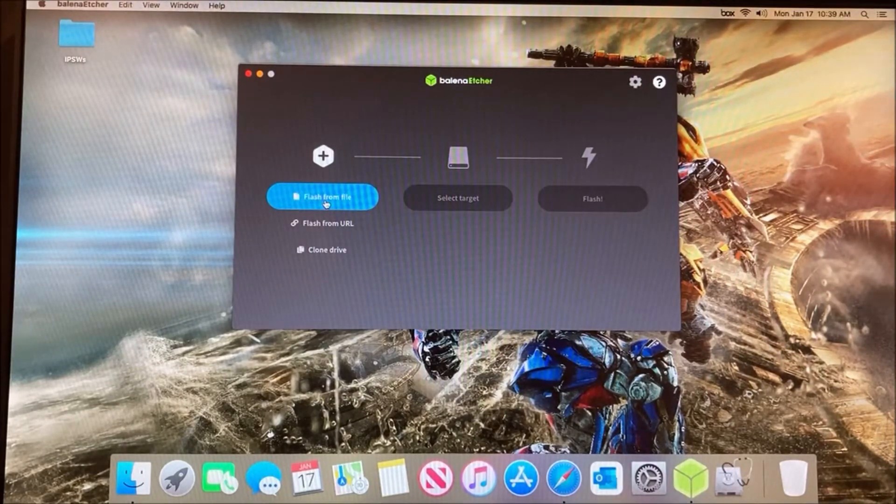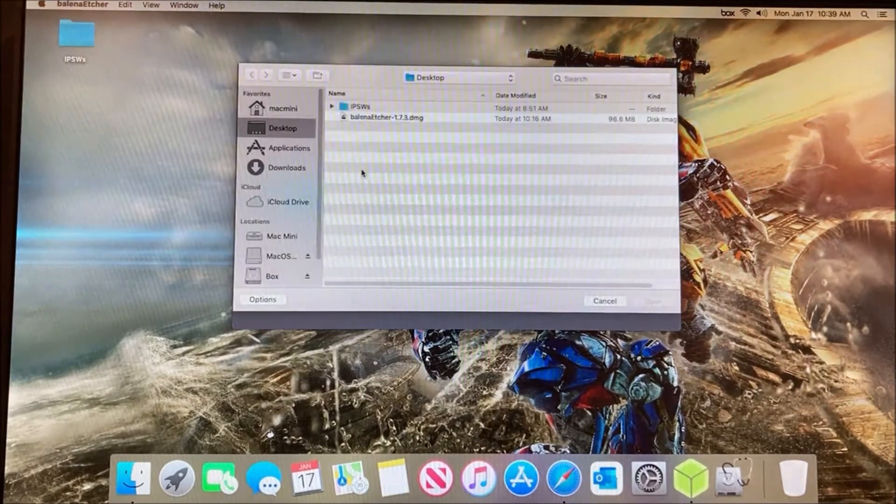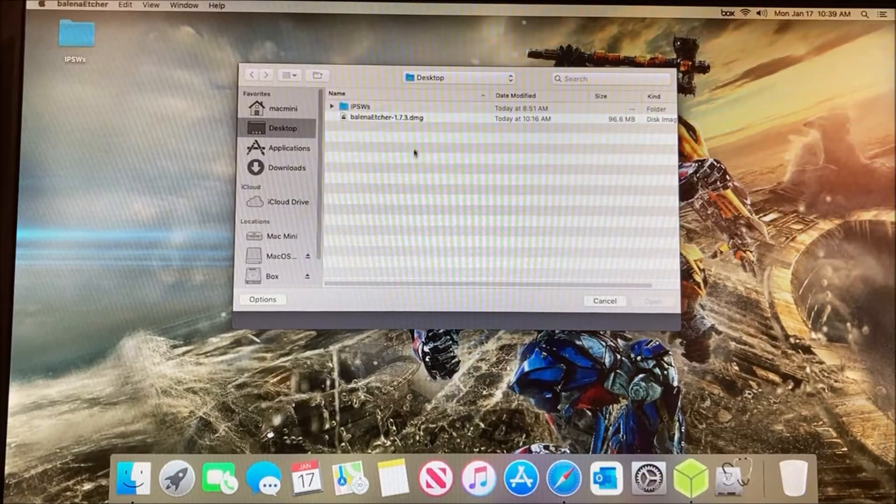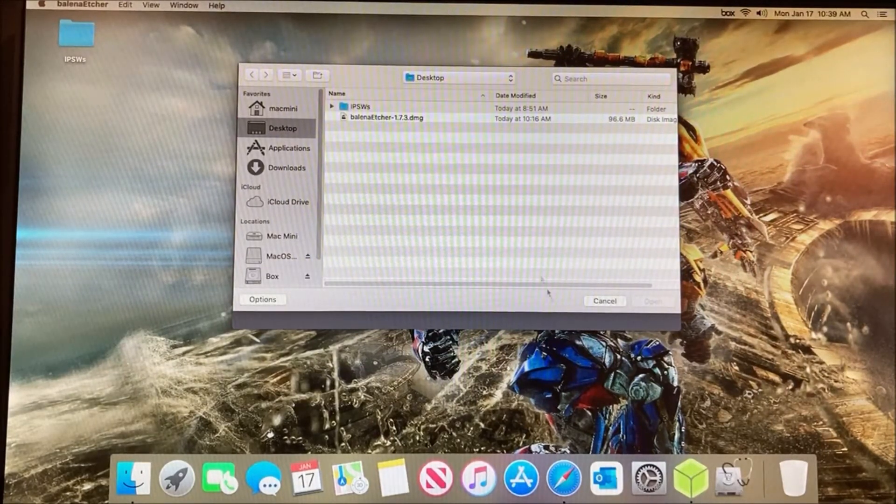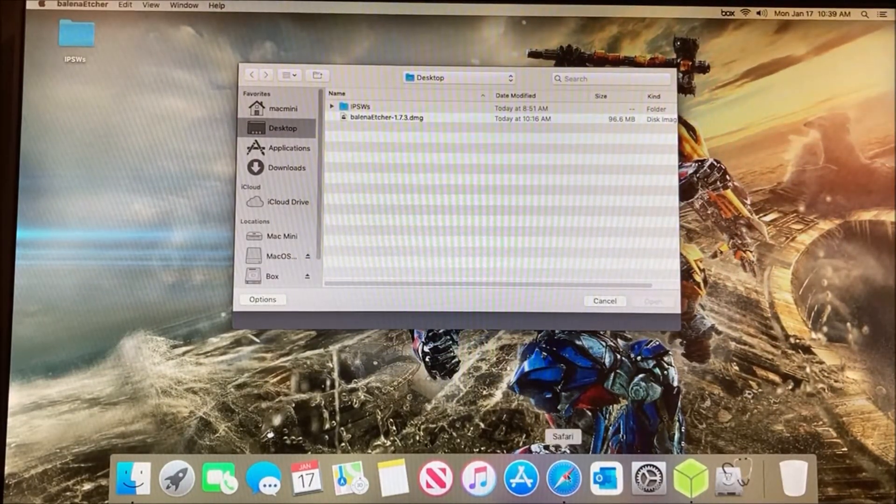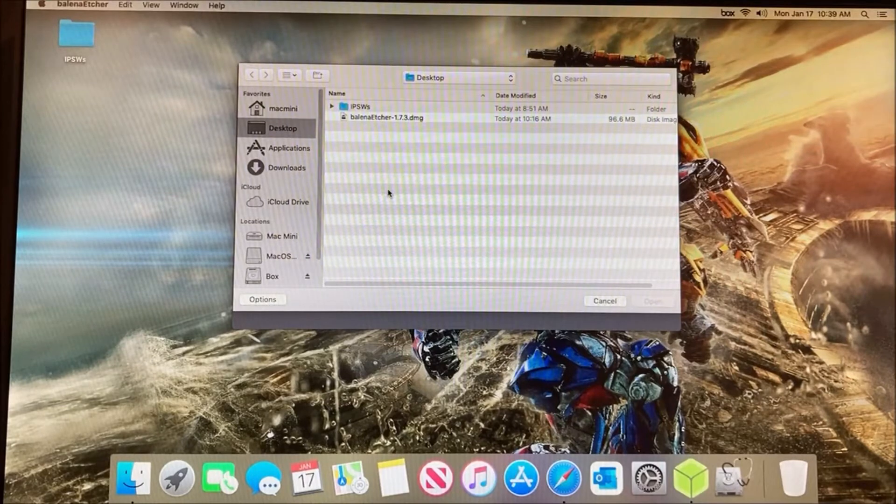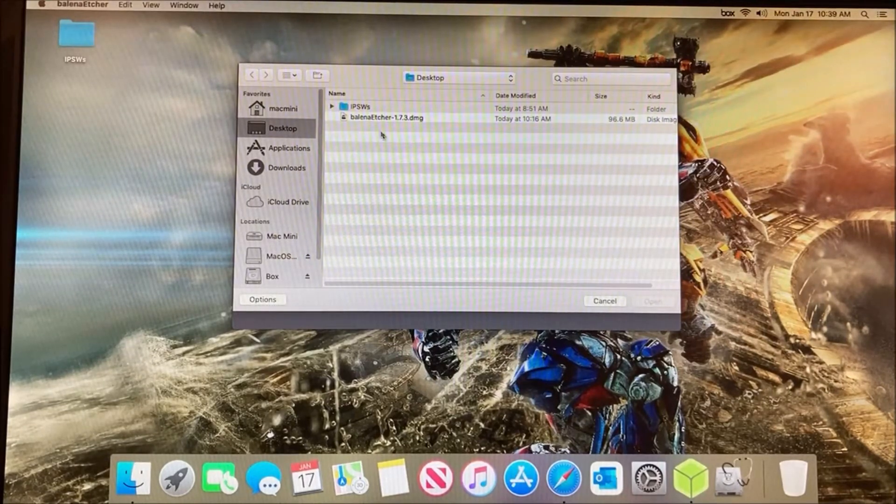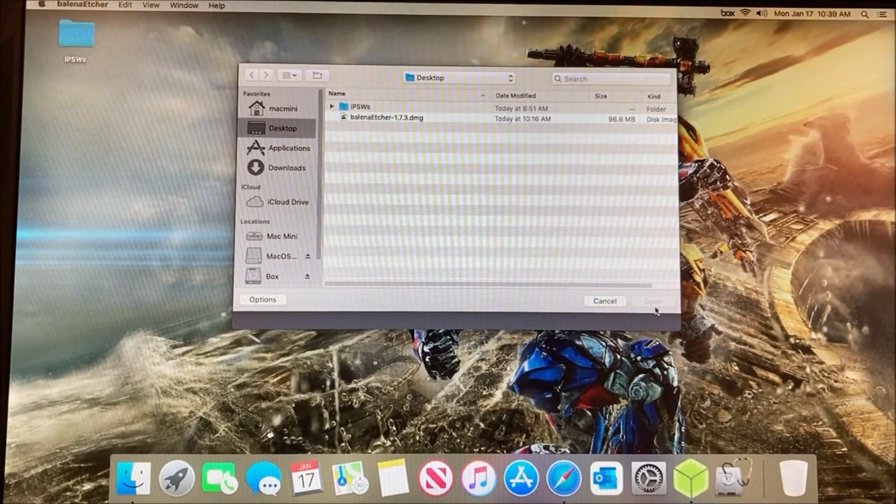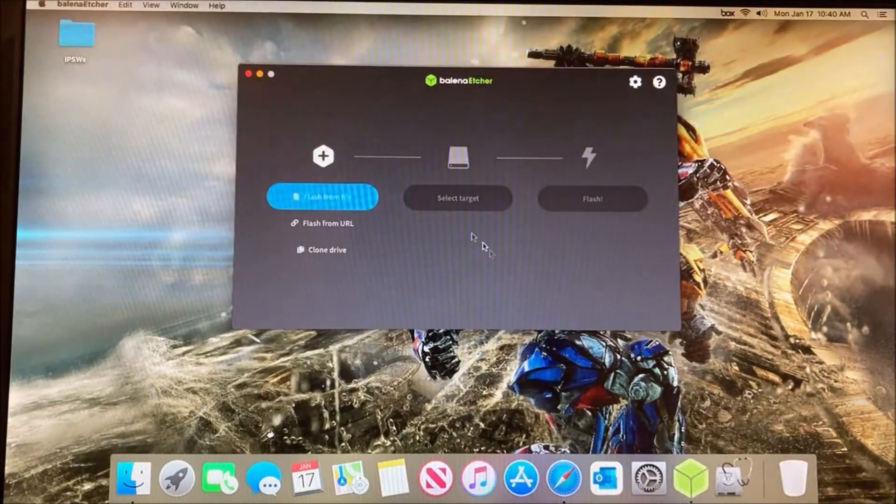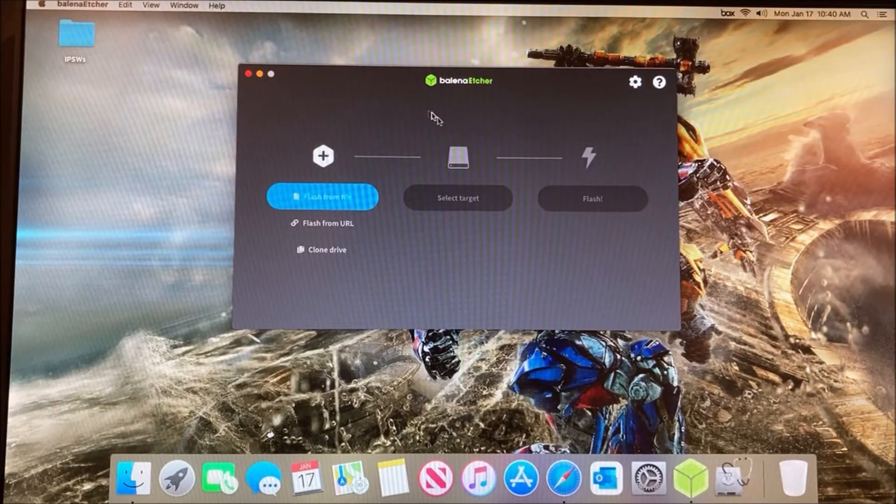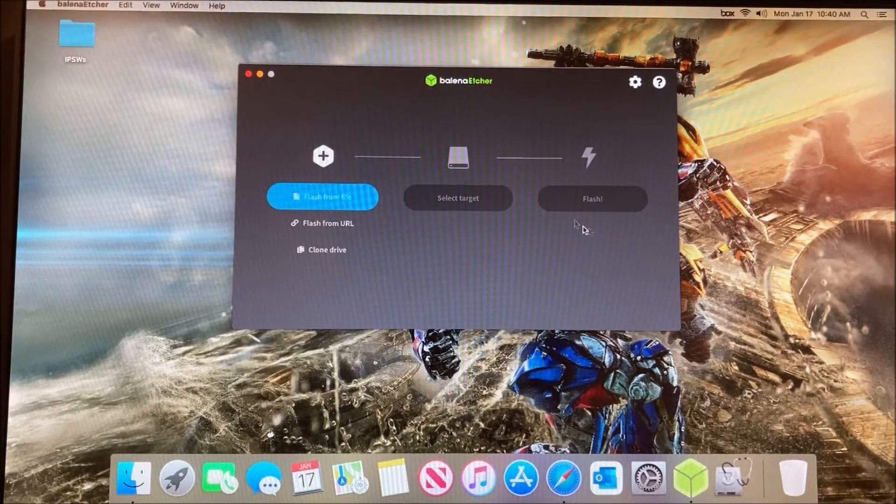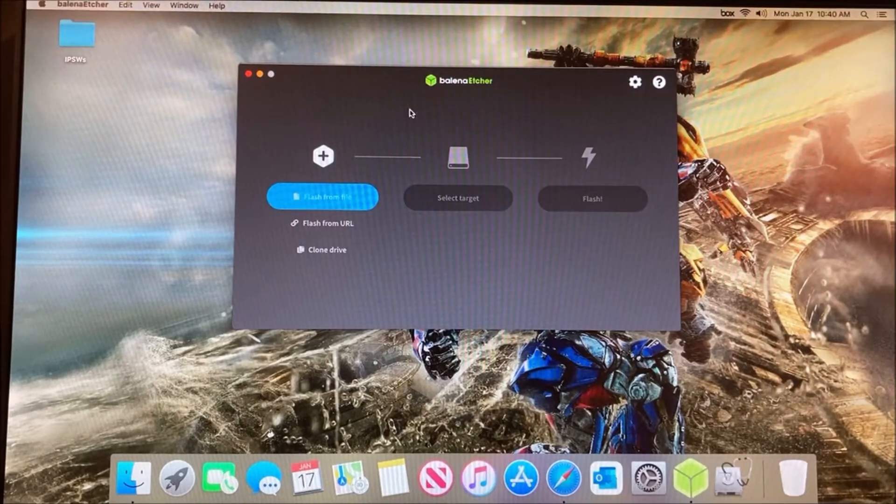Click Flash from File, then select the DMG file that you downloaded from the website and click Open. After doing that, select the target device, which is your USB, and then click Flash.